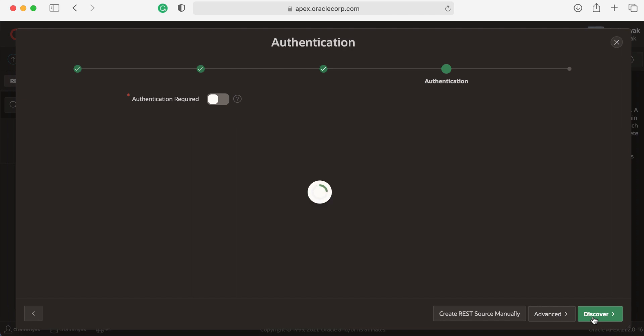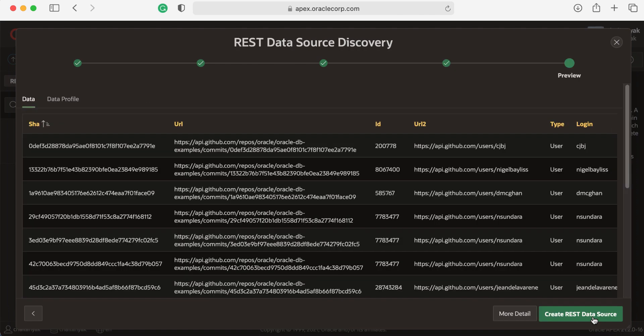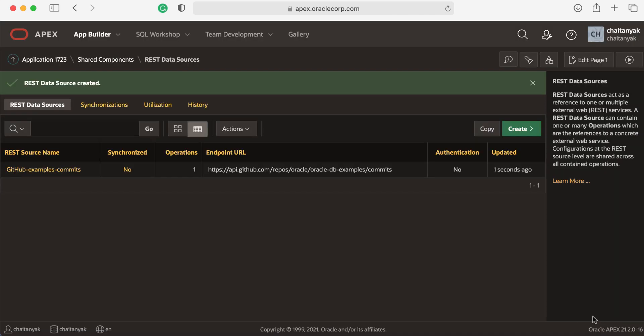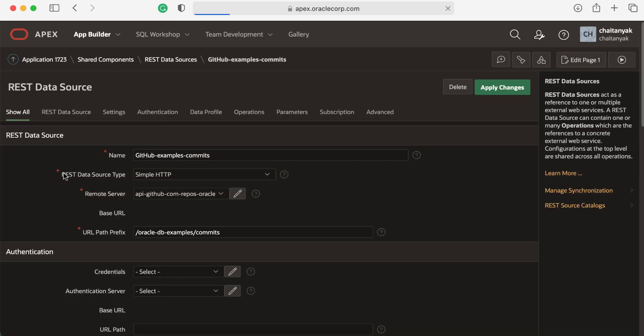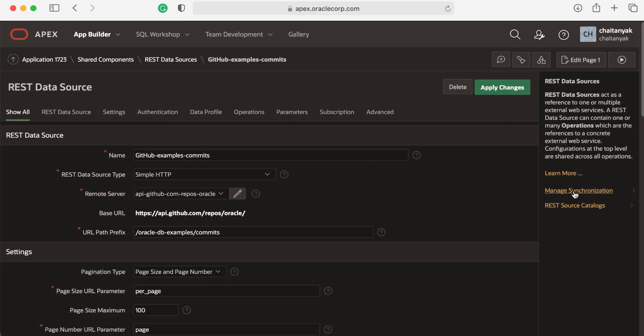Now click Create REST Data Source. We now want to see how the pagination works, so let's do some synchronization to the local table. Let's click the REST data source name, and here you see Manage Synchronization. Click this.